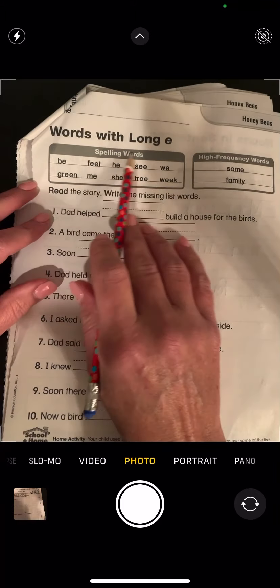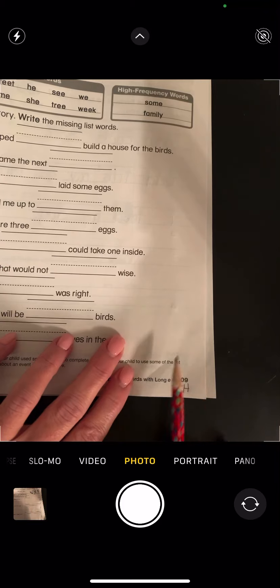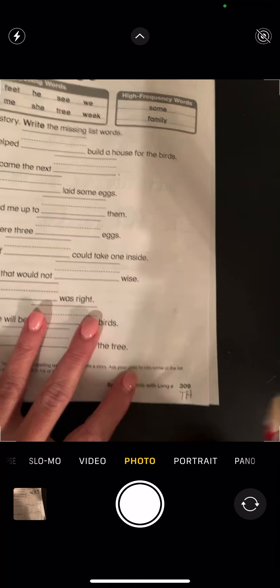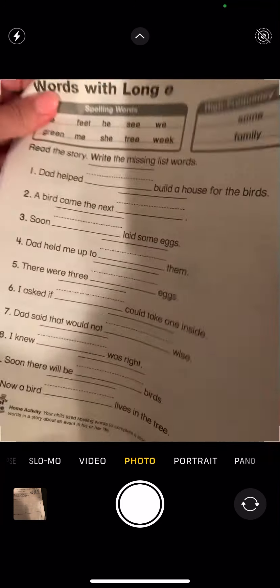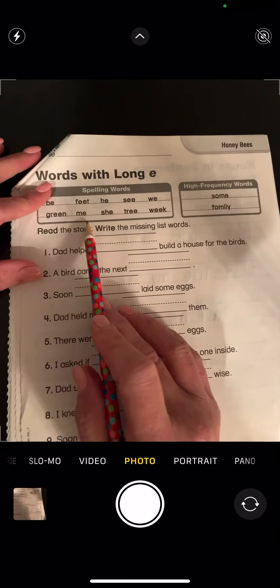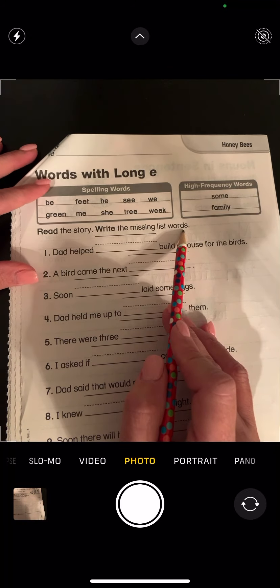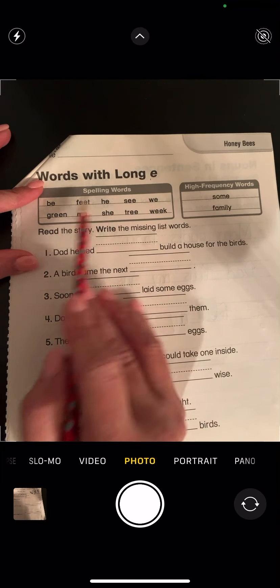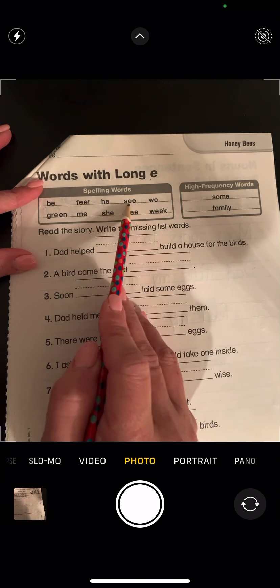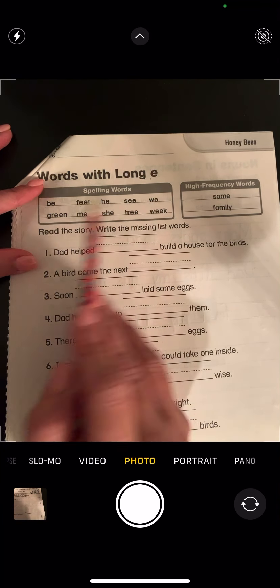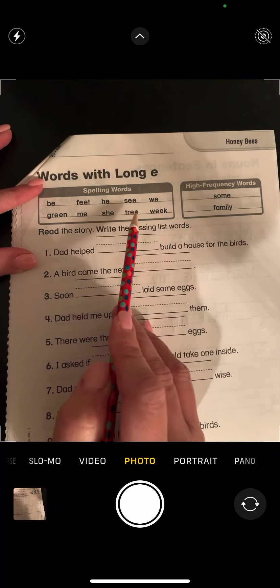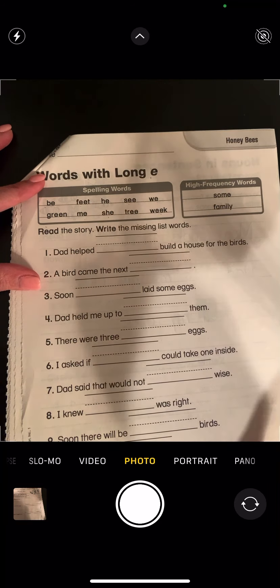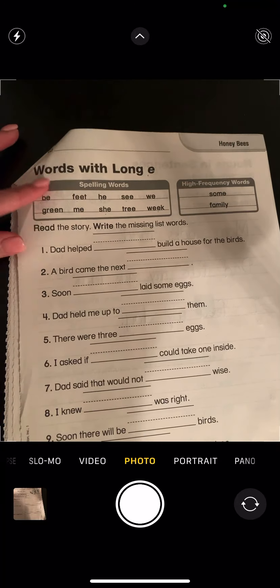It says 'Words with Long E.' It is page 309. It says read the story, write the missing words. I've got all of my long E words: be, feet, he, see, we, green, me, she, tree, week. And I have the words 'some' and 'family' as my high-frequency words.